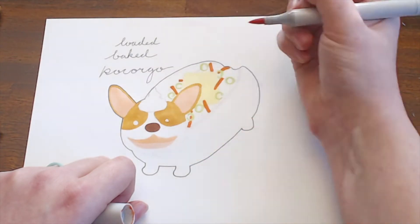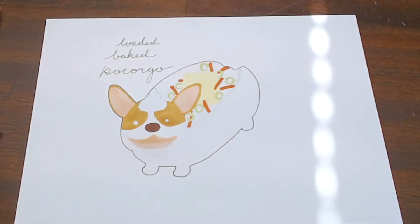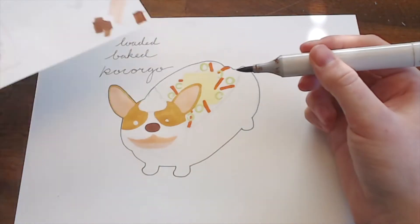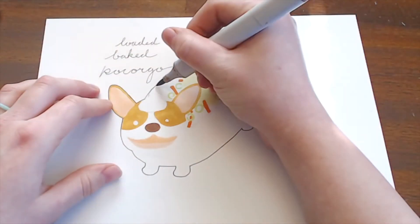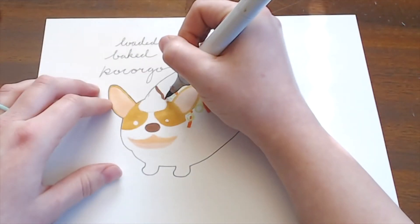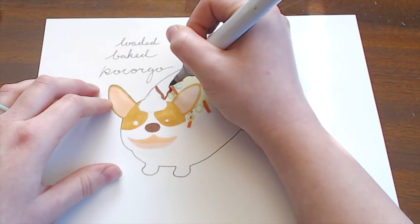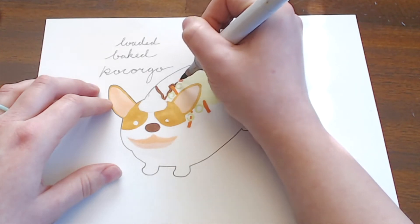But until then, this is all that I have to work with. So, if you could just bear with me, I'm sure that the cute doodles will make up for it at least a little bit.